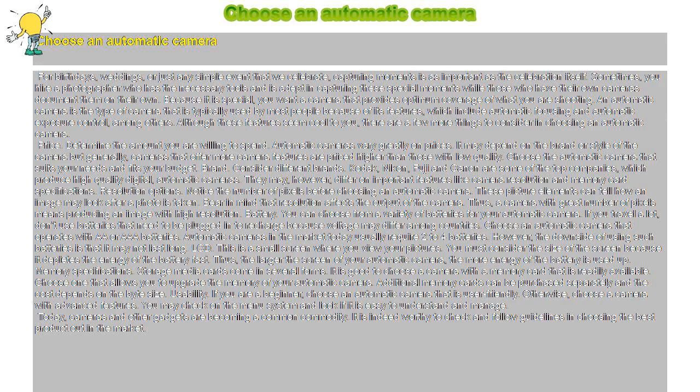LCD. This is a small screen where you view your pictures. You must consider the size of the screen because it depletes the energy of the battery fast. Thus, the larger the screen of your automatic camera, the more energy of the battery is used up.